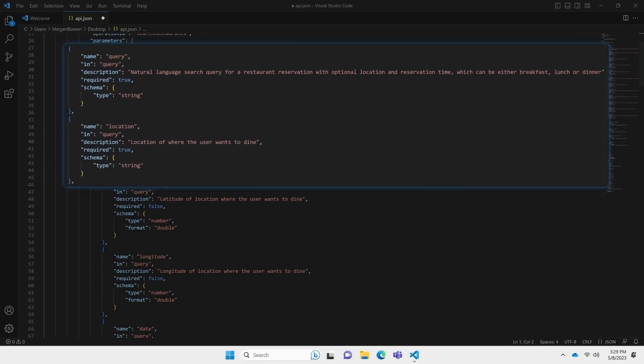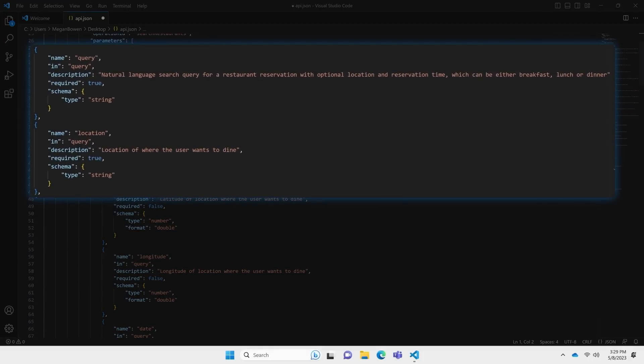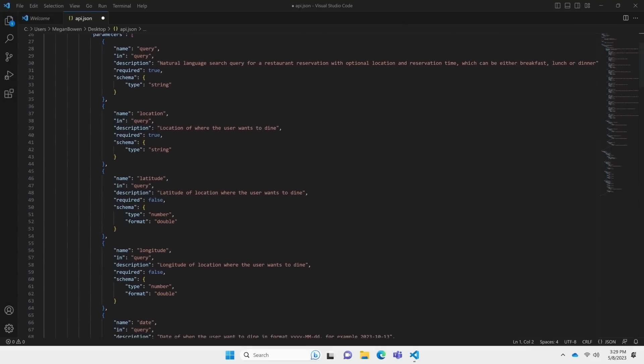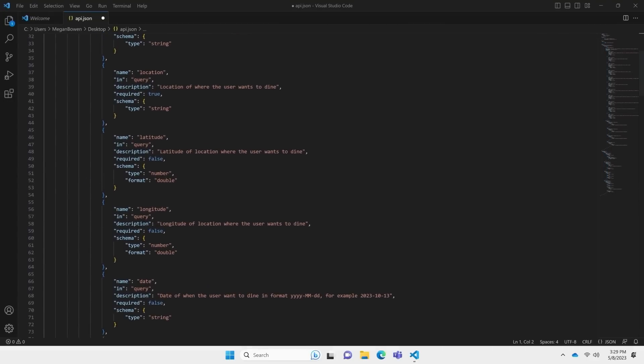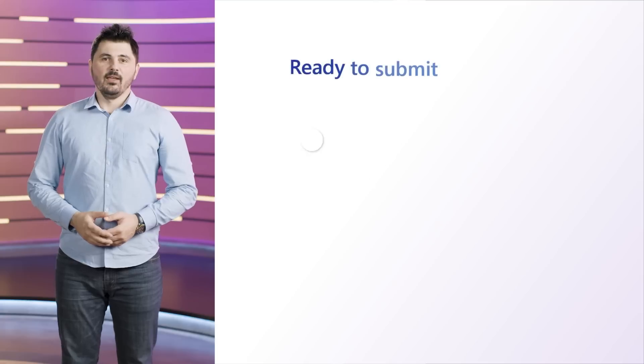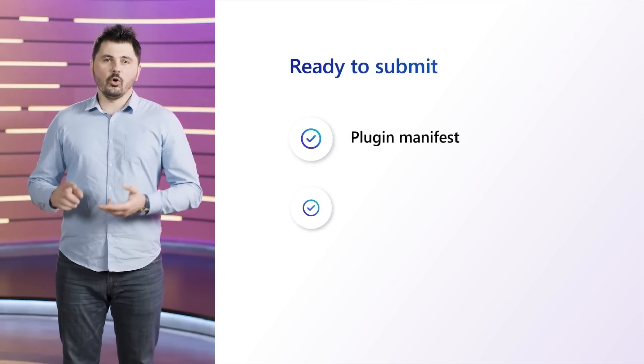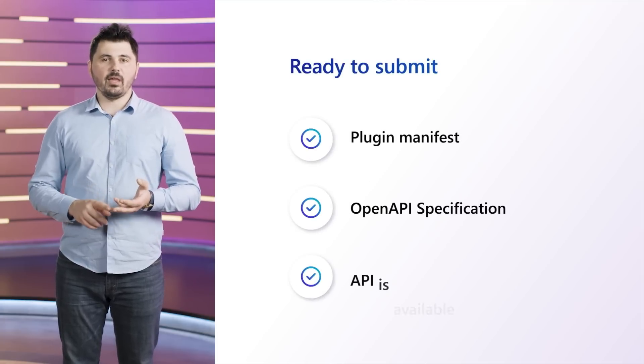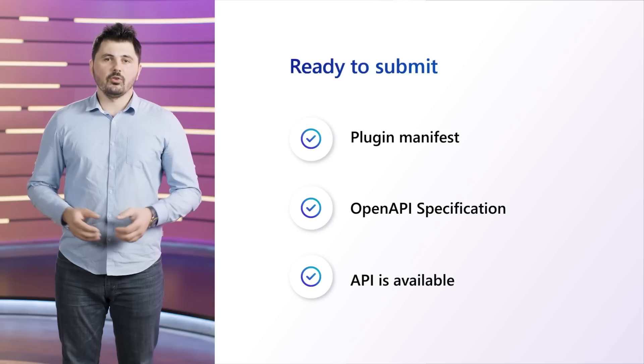For OpenTable, we can see that the query and location are the only required parameters when searching for restaurants, while all the additional filtering parameters like the date, time, or party size are optional, and the model will decide when to set them depending on the conversation. Once you have a plugin manifest, an OpenAPI specification, and your API is available, you are ready to submit your plugins to Bing Chat and the Copilot system. Now Kyle will talk about how we're going to enable developers to submit their plugins and what happens next. Thanks, Konstantin — we'll have more details to share soon around how you can submit your plugin manifest directly into our catalog.